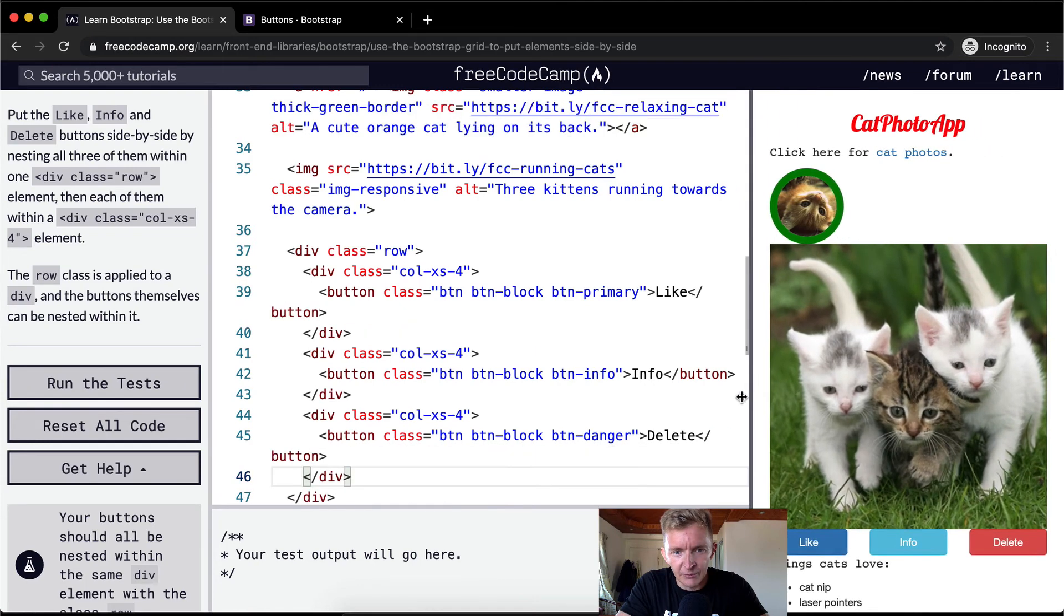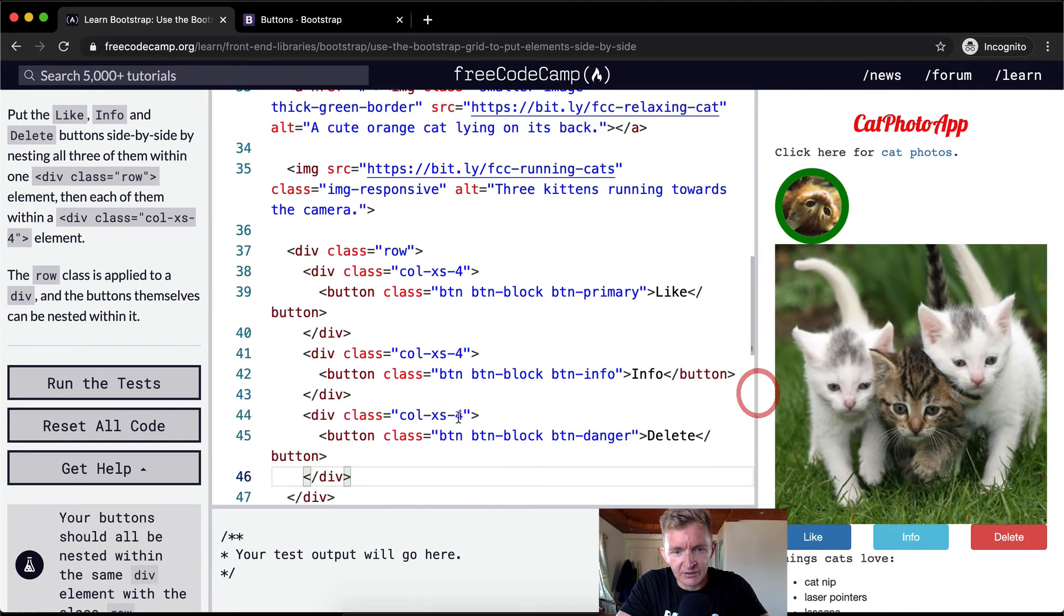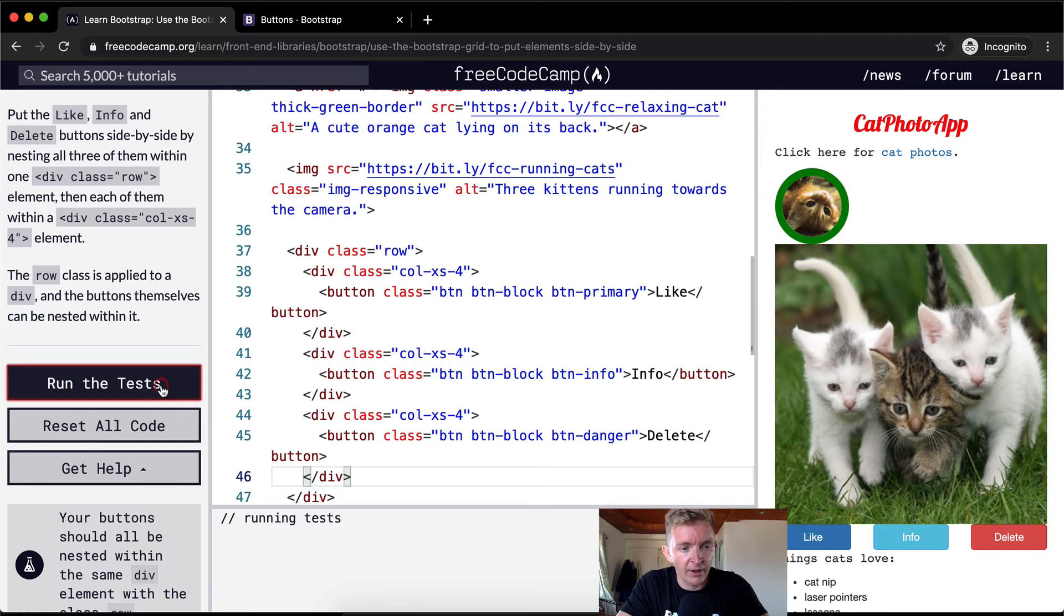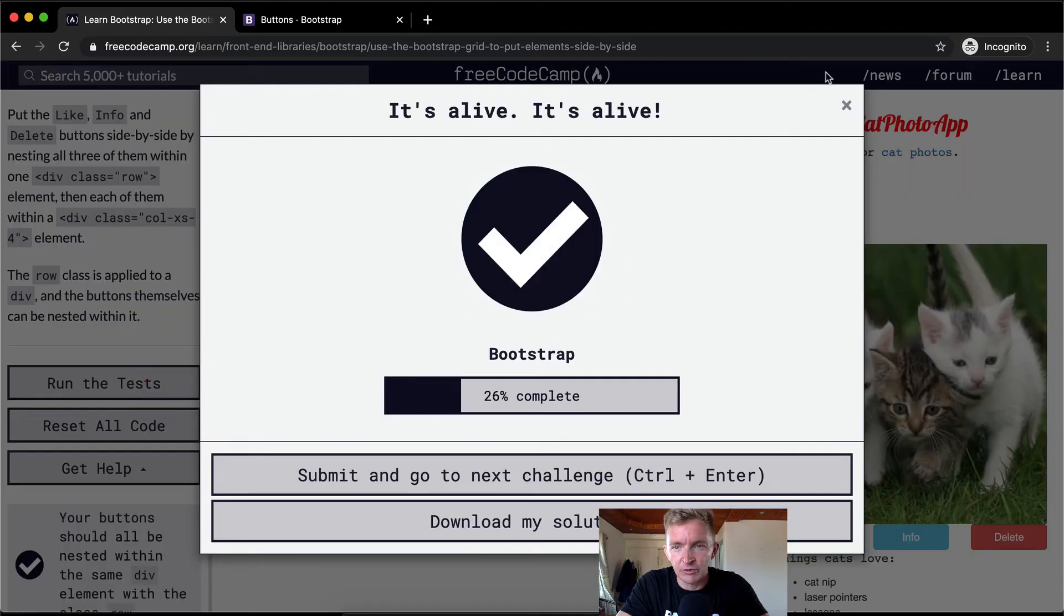the buttons will start to stack like this. But because their xs is at four, that makes it so that they stay that way. If we run the test, well, that passed.